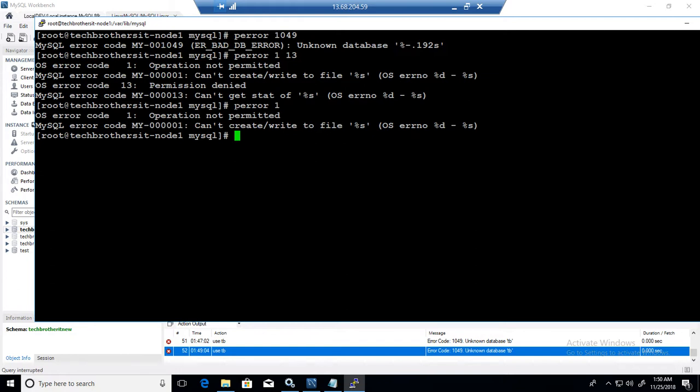So you can pass multiple error codes with space if you want to see the description of all of them, or you can put only one error code and P-Error will show you that information.